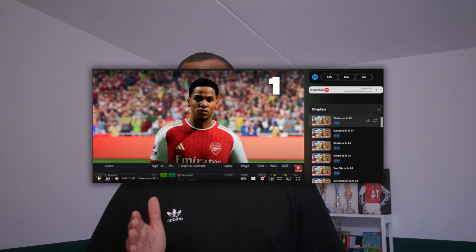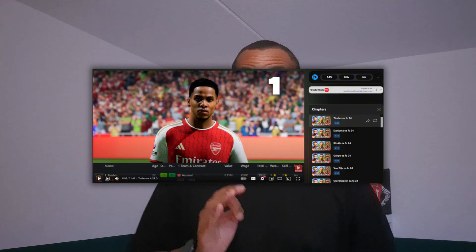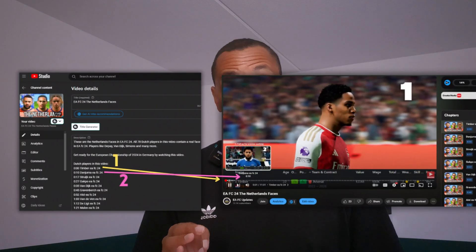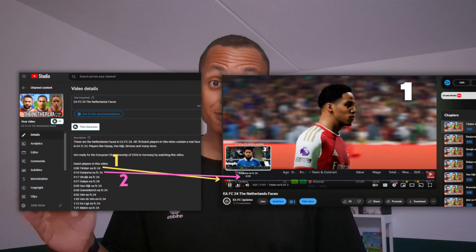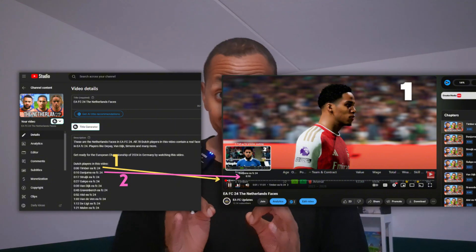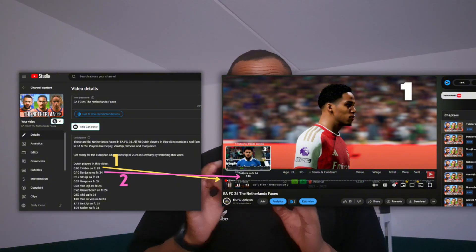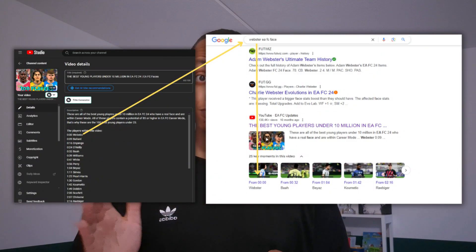For example, this video contains different footballers and each footballer has its own timestamp. The first one is shown at the beginning of the video, the second football player is shown after 10 seconds, and that's why I add a timestamp at 10 seconds.